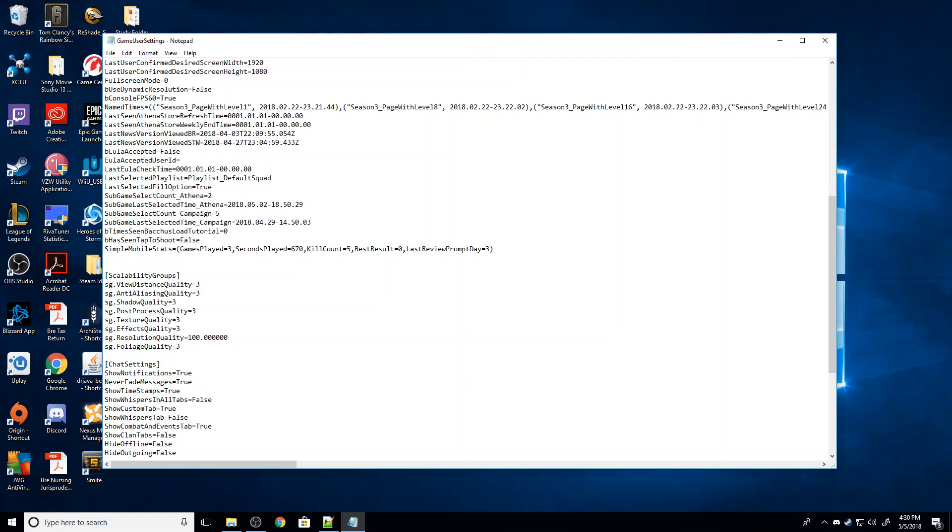And I'm going to type in FullScreenMode equals zero. So that's capital F, U-L-L-S-C-R-E-E-N, capital M-O-D-E equals zero. And the capitalization is very important on that. Make sure you capitalize the F and the M, otherwise it won't work.